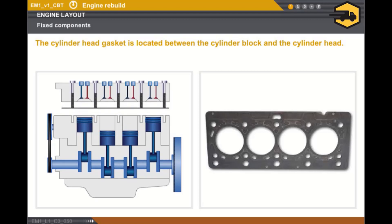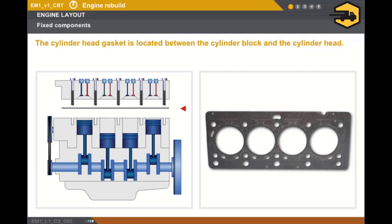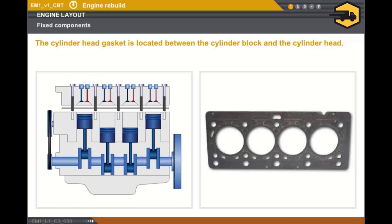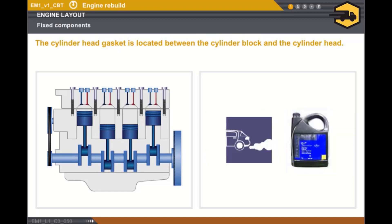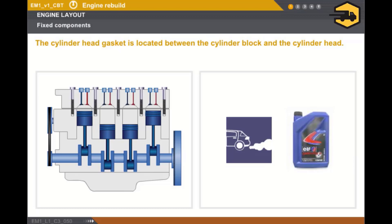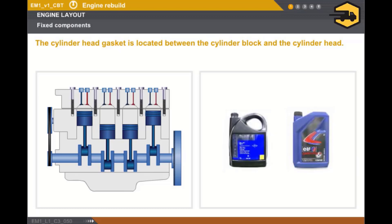The cylinder head gasket is located between the cylinder block and the cylinder head. The role of the cylinder head gasket is to provide a seal between the following elements: the combustion gases and the coolant fluid, the combustion gases and the engine oil, and the engine oil and the coolant fluid.